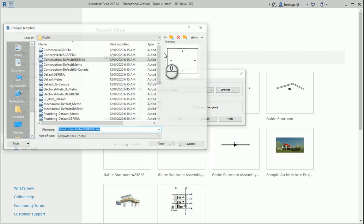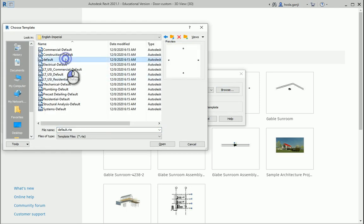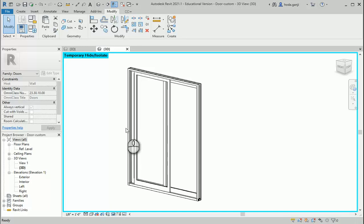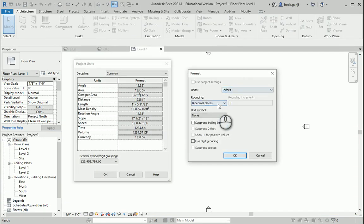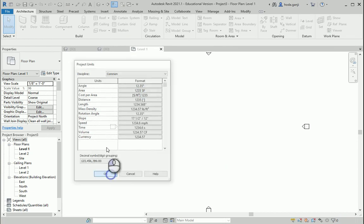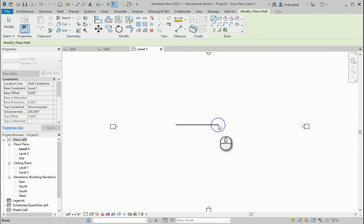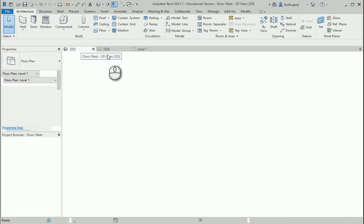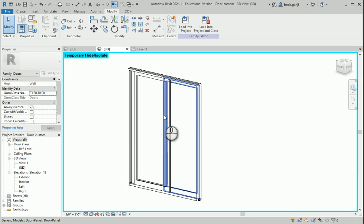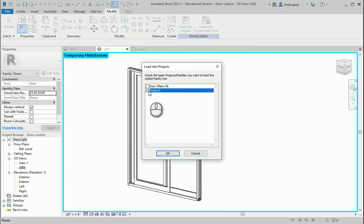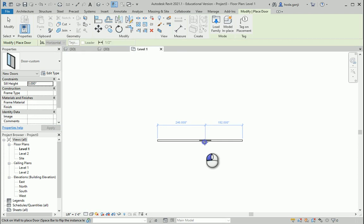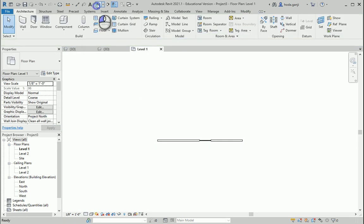I'm going to go with imperial default. I would like to change the units in length to be inches, three decimal places and a symbol. Let's have a wall here. So first I'm going to import the custom door — load into project three, the new one that we just created. I'm going to put it here. Let's go to 3D.